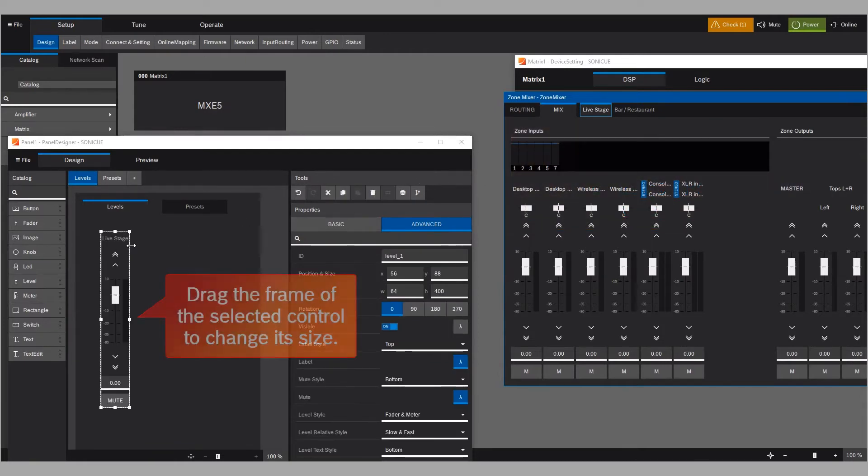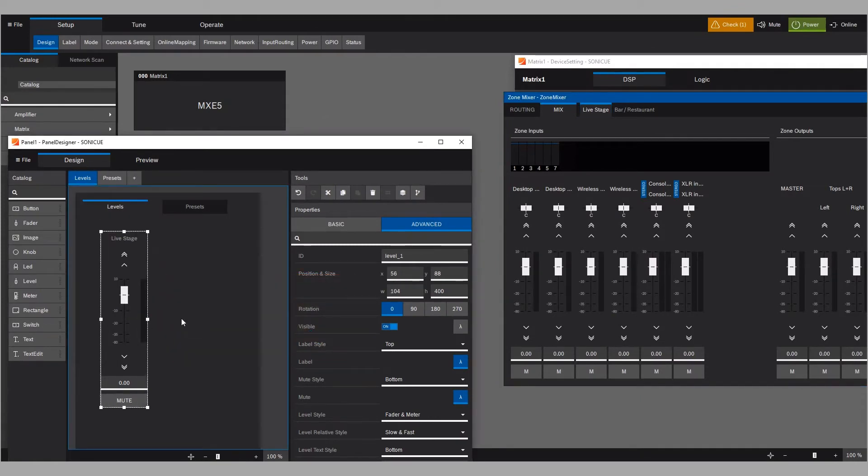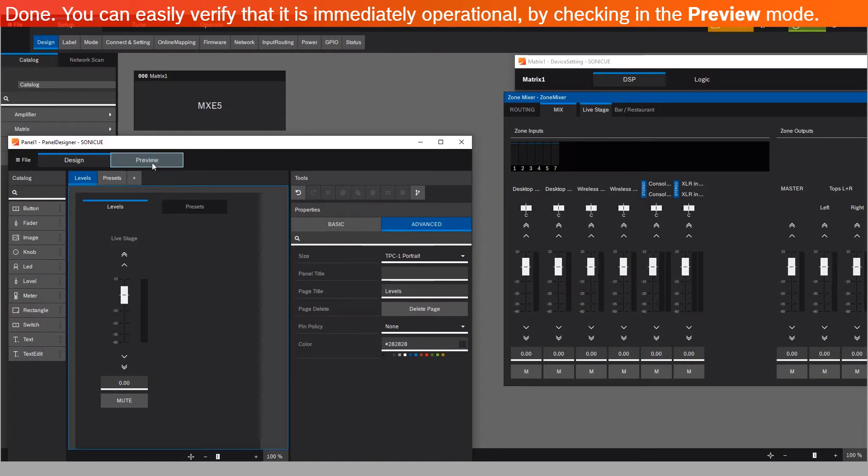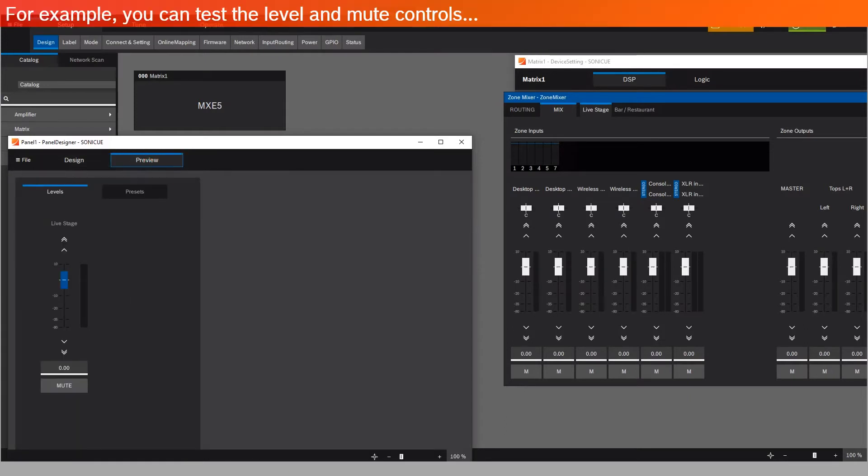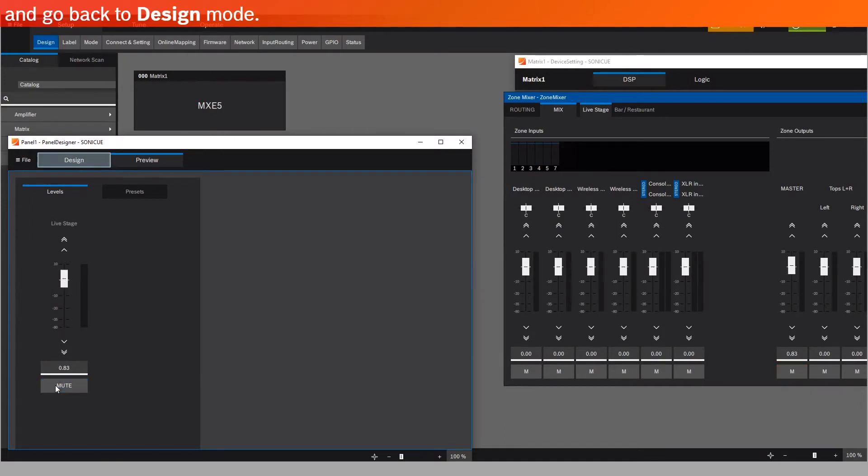Drag the frame of the selected control to change its size. Done. You can easily verify that it is immediately operational by checking in the Preview mode. For example, you can test the Level and Mute controls.